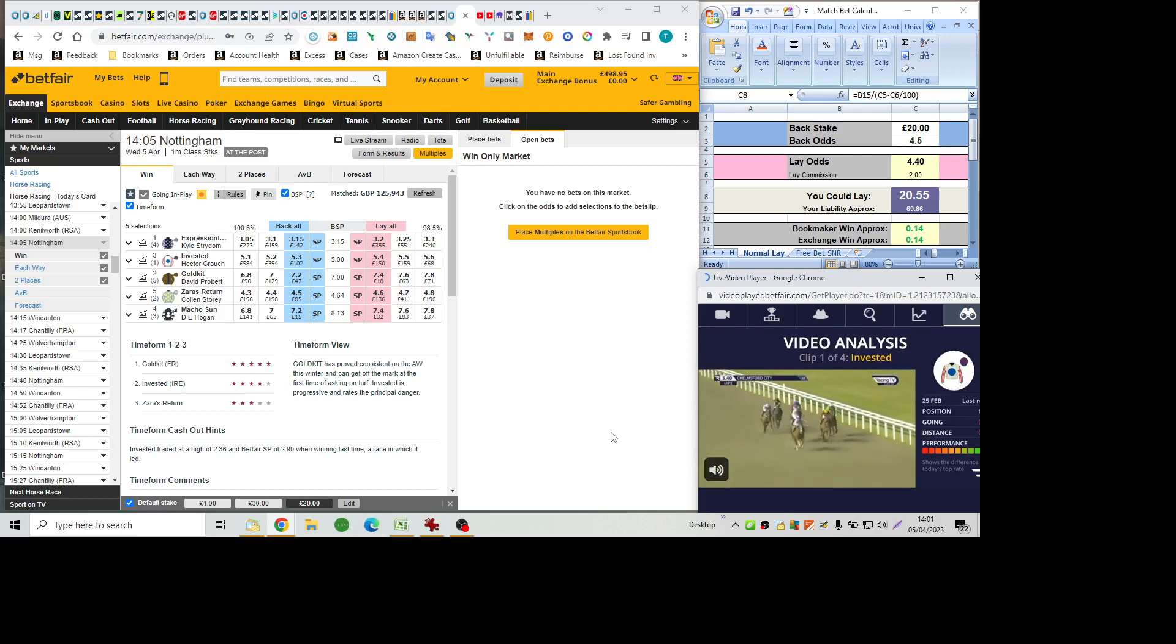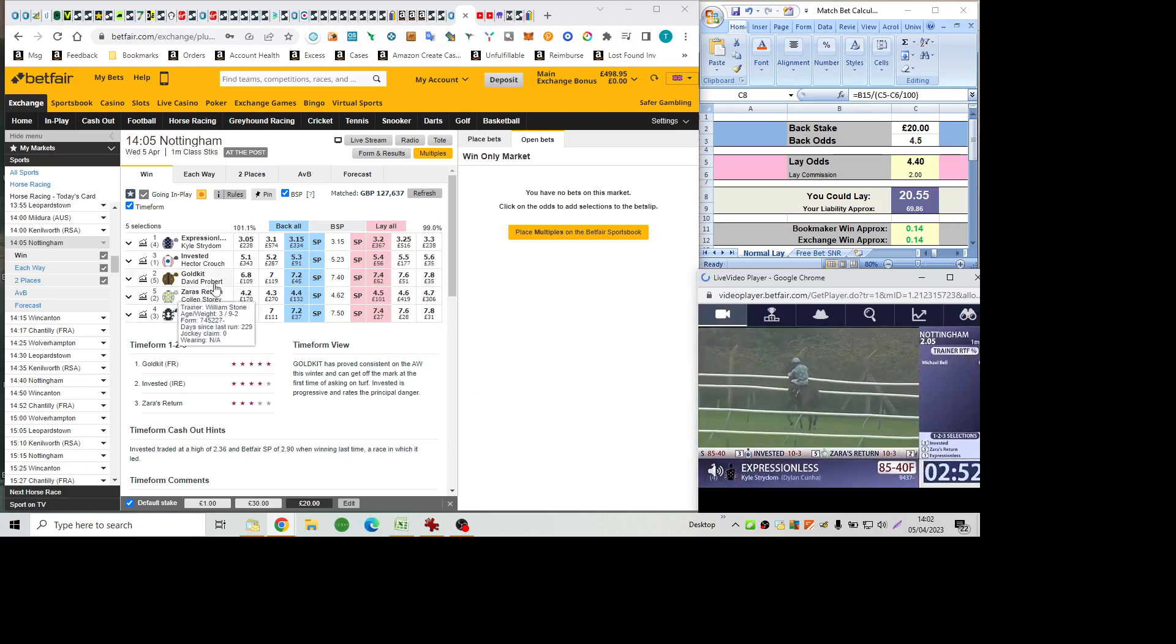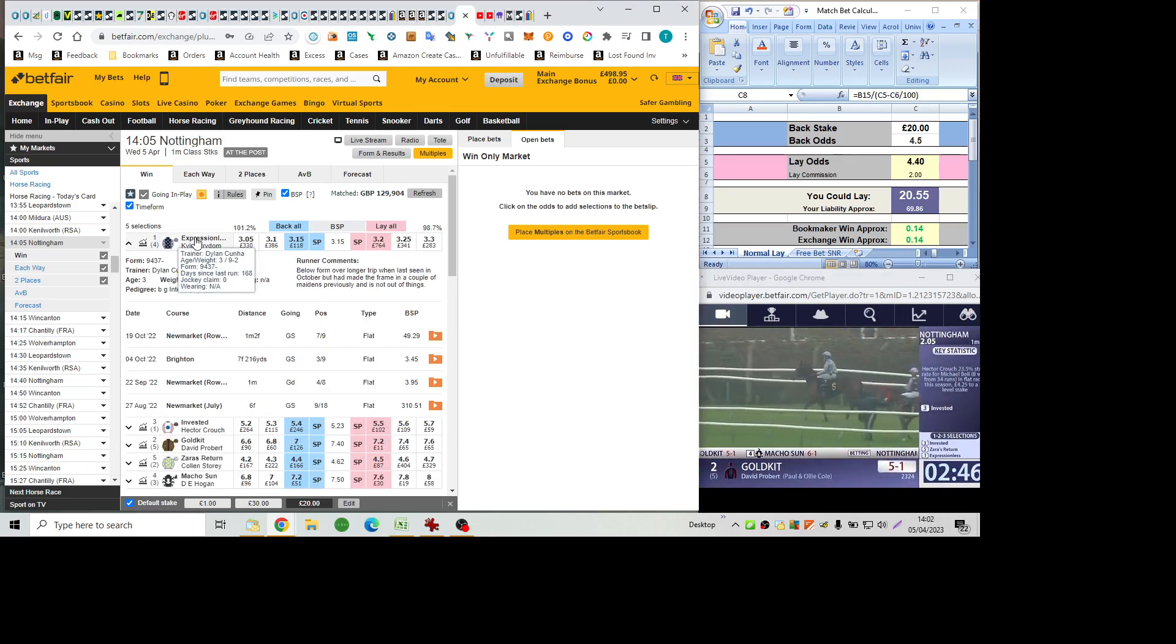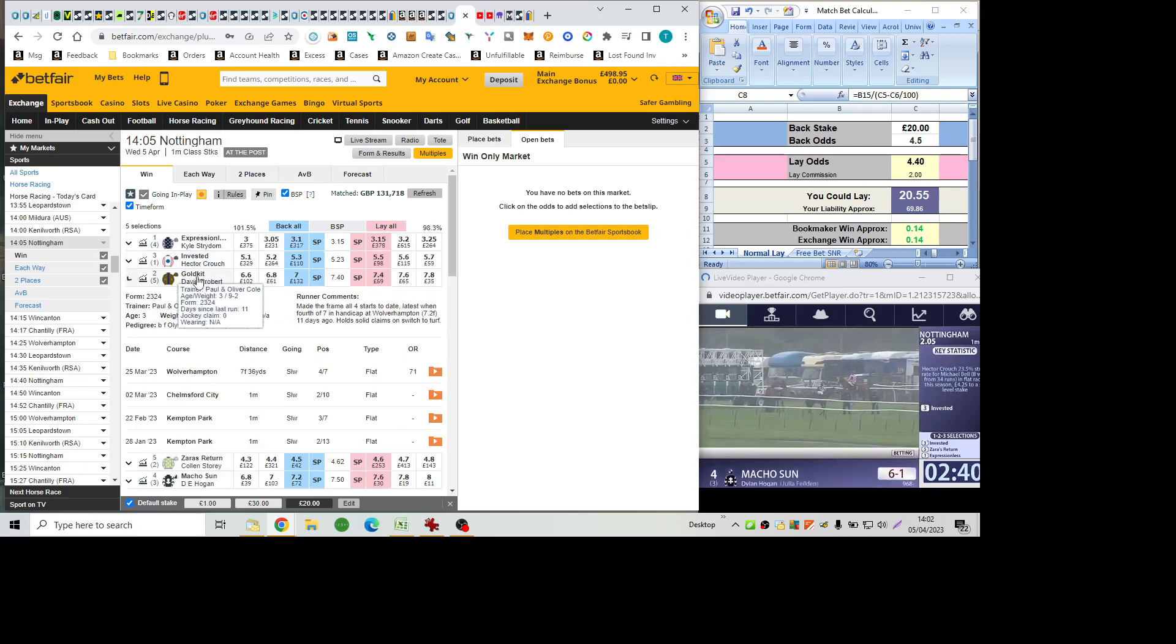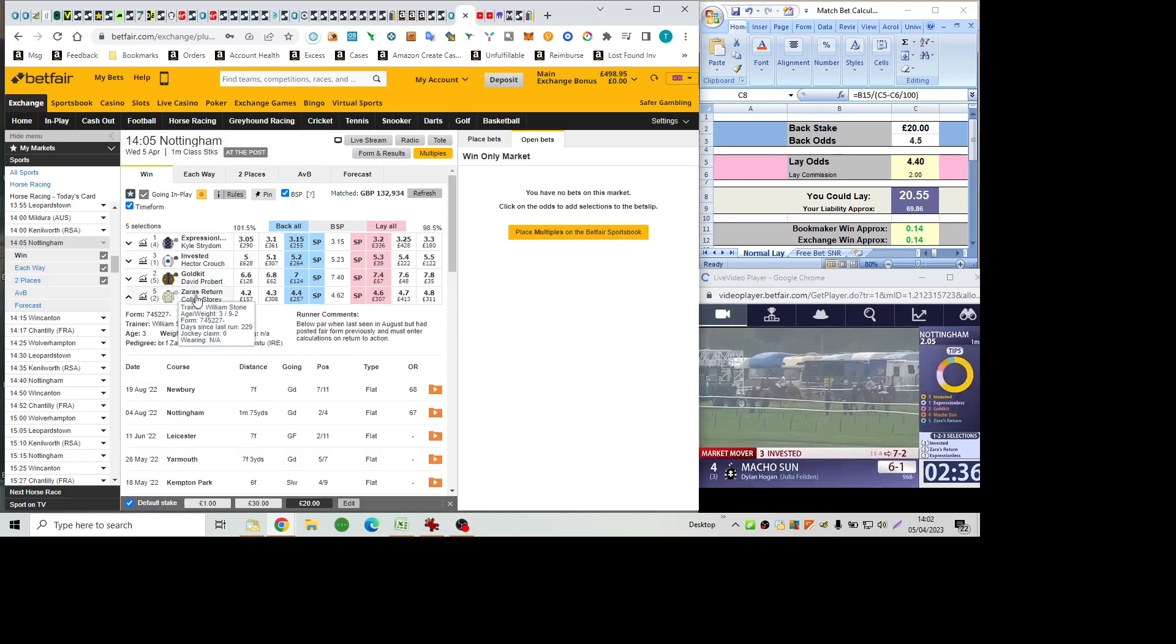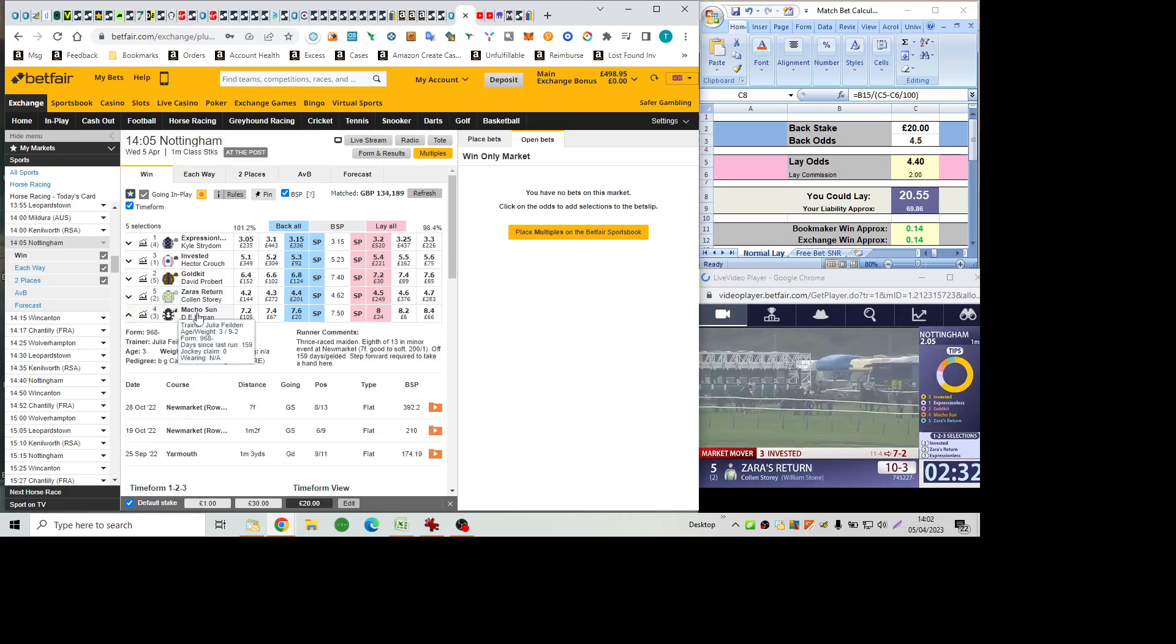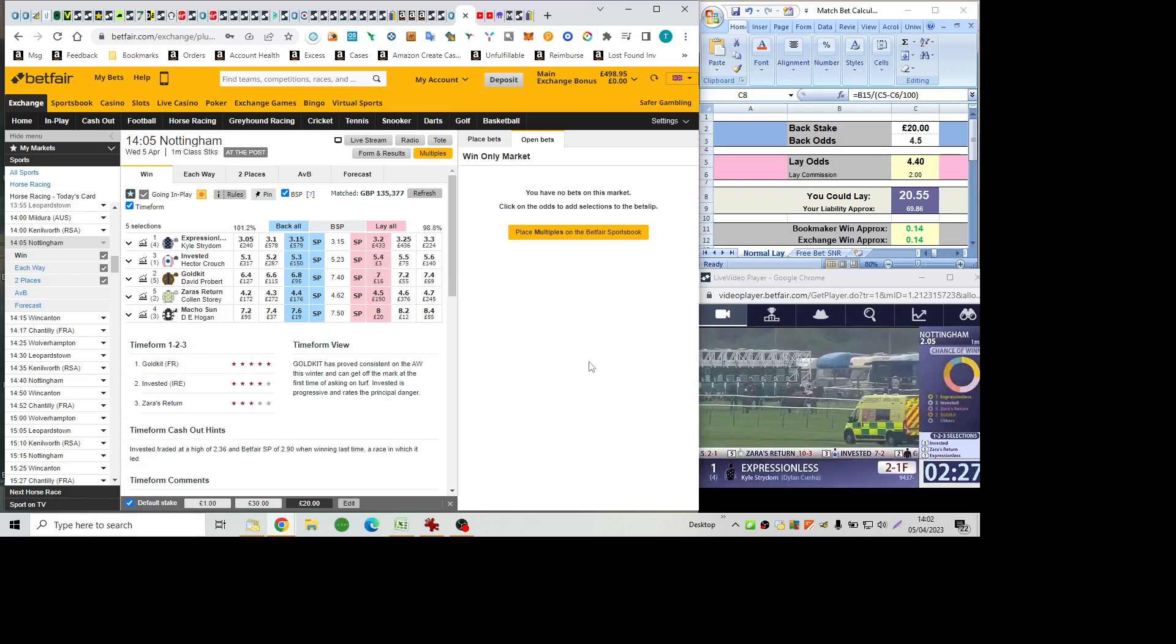It's the final furlong now and it's Invested in front, starting to stride away. Invested goes on to win. Number two Expressionless is two to one, Invested 100 to 30. Zara's Return now 100 to 13 from seven to two. Going the other way is Invested. Gold Kit five to one, Mattress and six to one.